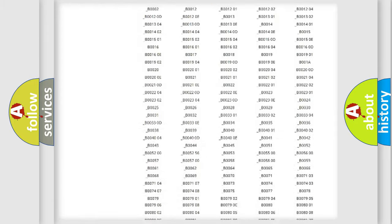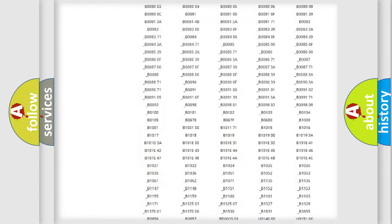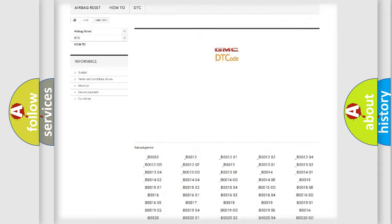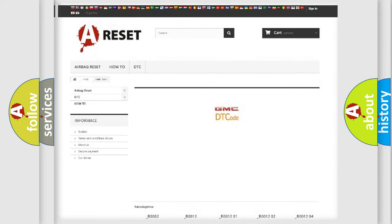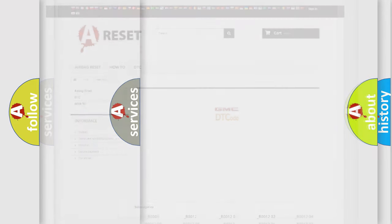You will find all the diagnostic codes that can be diagnosed in GMC vehicles, and also many other useful things.